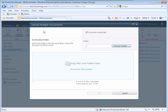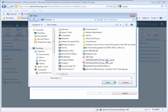The Upload Multiple Documents window displays. Click the Browse for Files instead link in the space below Drag Files and Folders here.